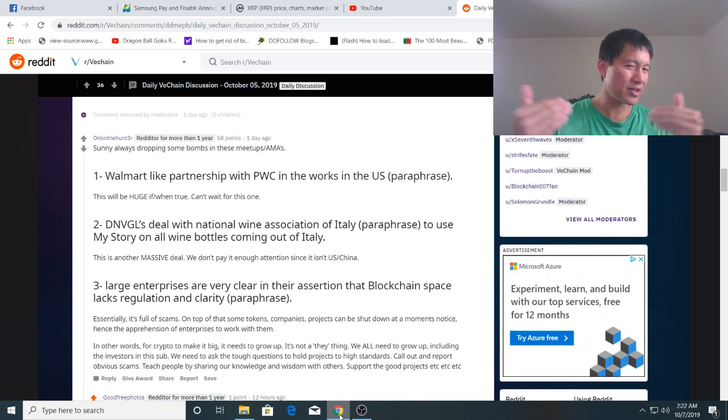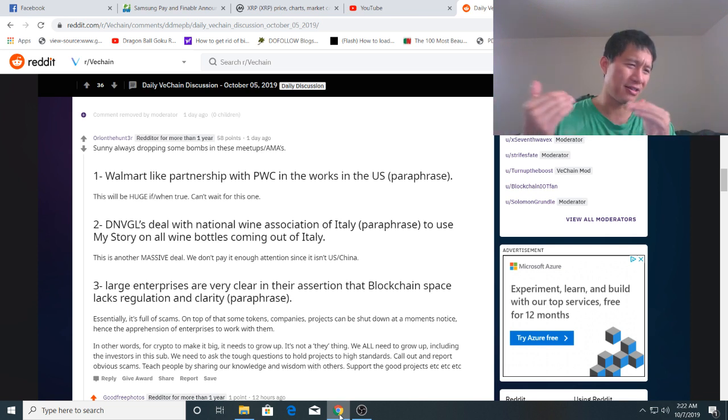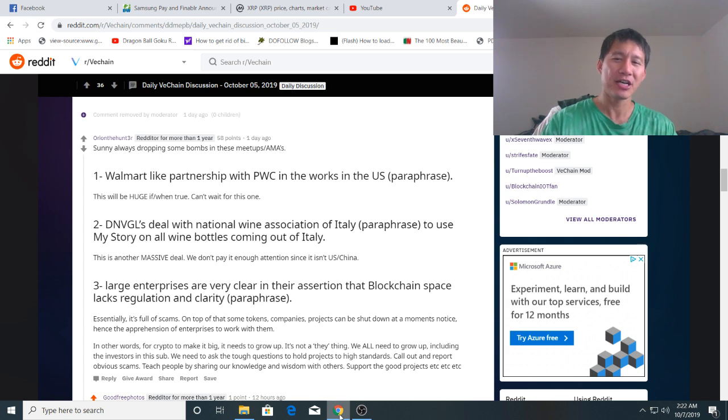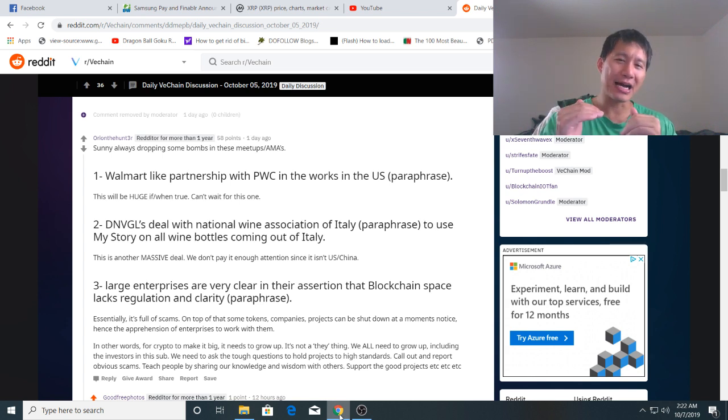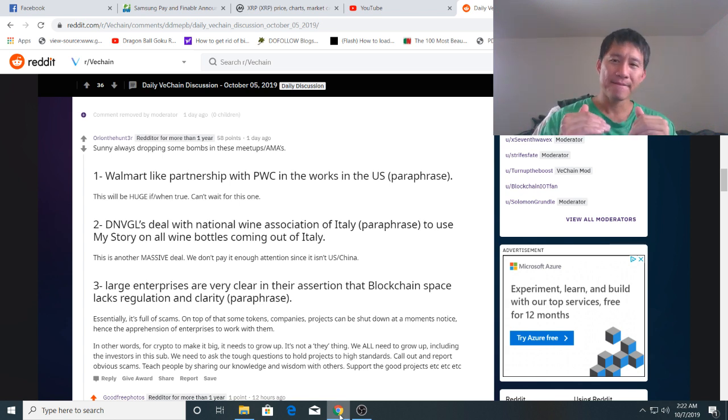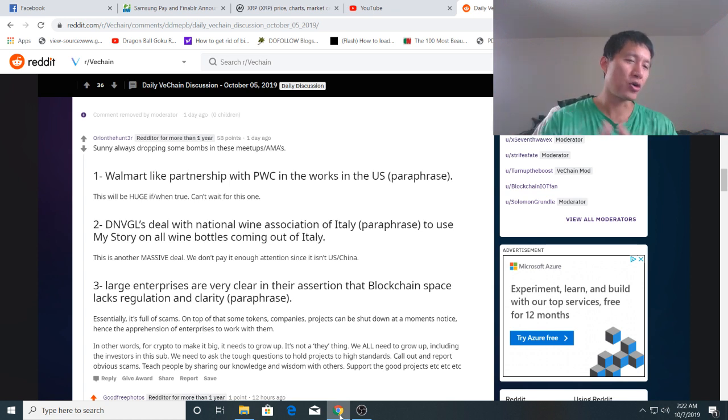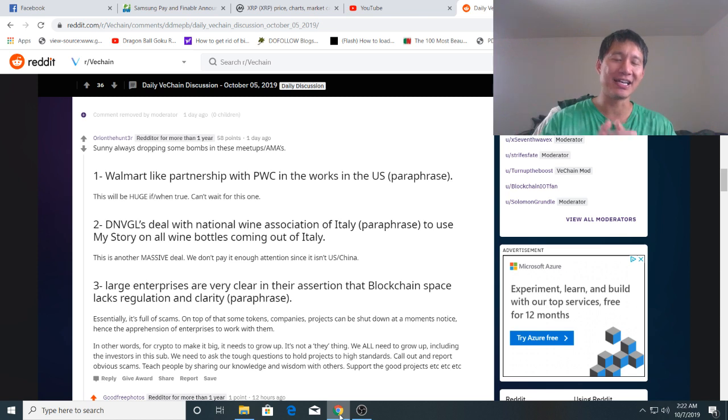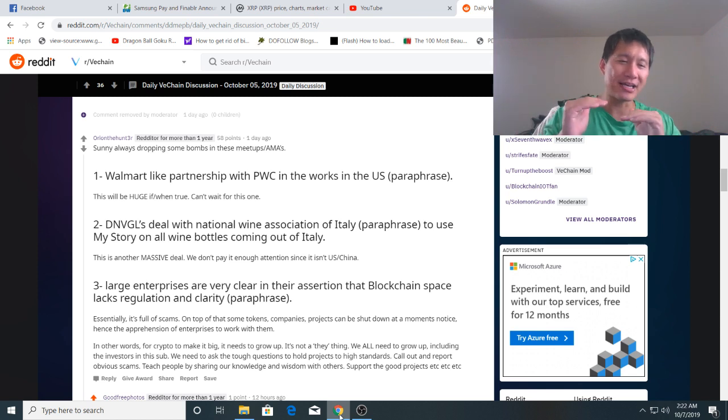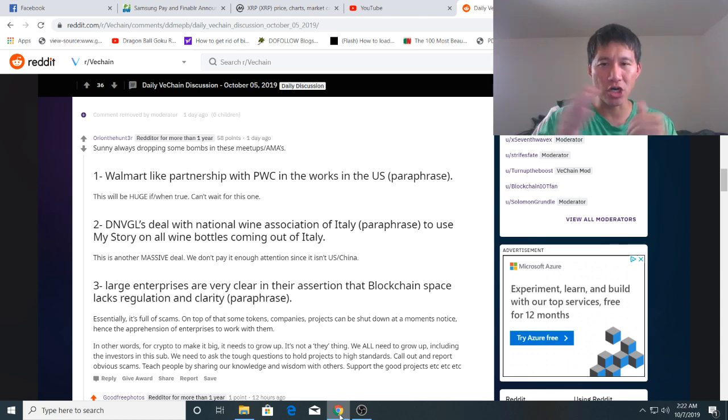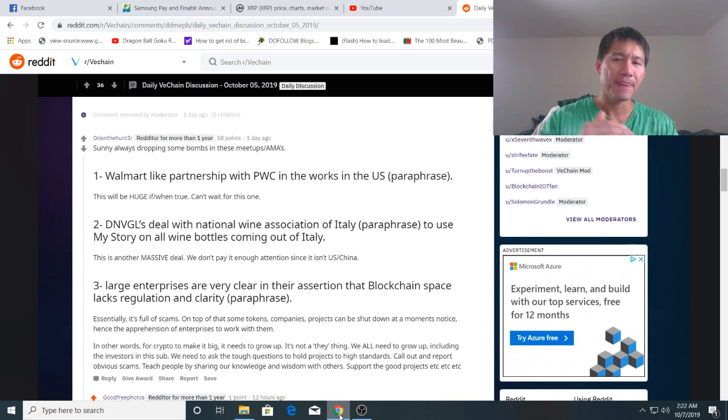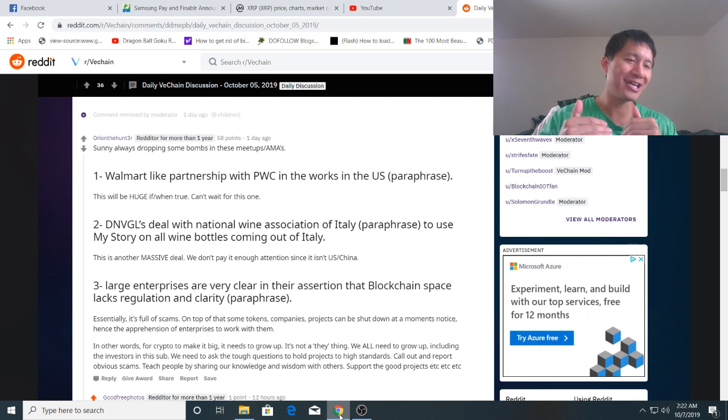It's basically the same way I treat XRP or Cardano or a lot of those other things with partnerships. I'm excited about it but I'll believe it when I see it because there's always a chance it doesn't work out or just over excited and exaggerated things. But I'm very excited about this partnership with PWC in the US with VeChain.